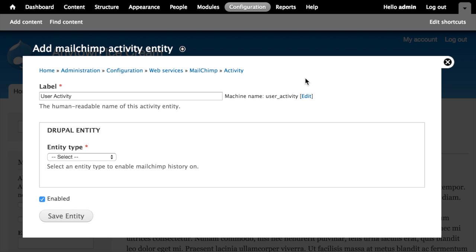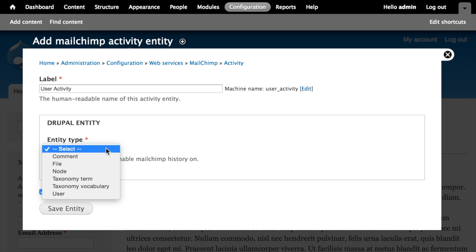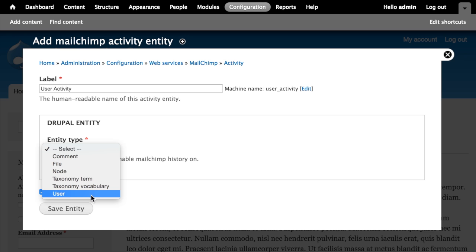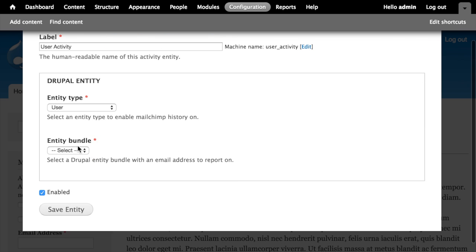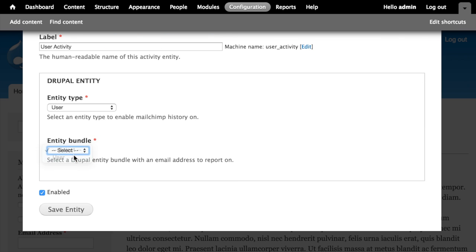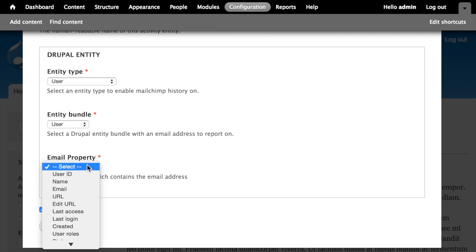In this case, we've only got it configured for our Drupal user accounts. So when we go to choose the entity type here, we're going to want to choose users and then the entity bundle. Of course, user in this case is the bundle and which property on that bundle contains our email address. And in that case, that's email.